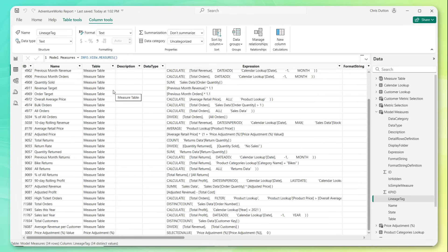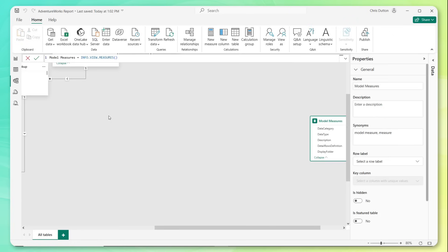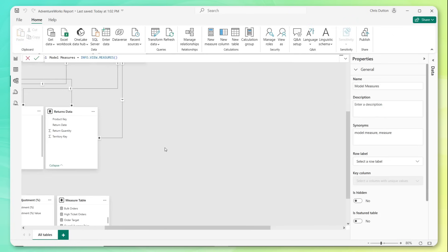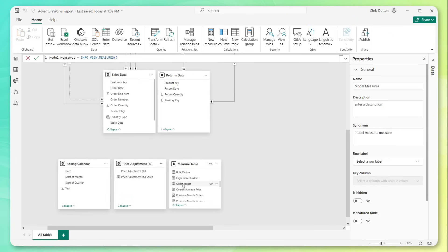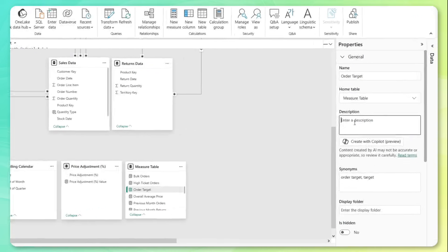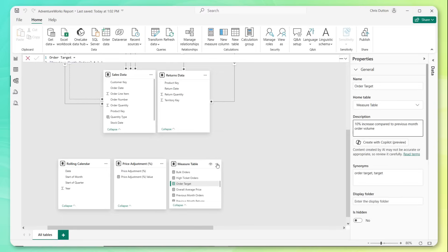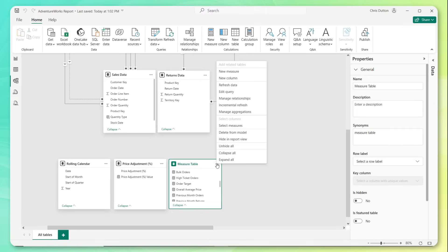Because in practice, that description field is arguably the most important field in the data dictionary. It's your chance to use simple, clear, plain English language to help people understand exactly what these measures represent. So to give you an example, I'm going to jump into the model view. I'm going to find that measure table here. And let's say we want to add a description for order target, right? One of the more kind of nuanced fields here. In the property pane, this is where I can add that description. So in this case, our order target is defined as 10% increase compared to previous month order volume. And check this out.